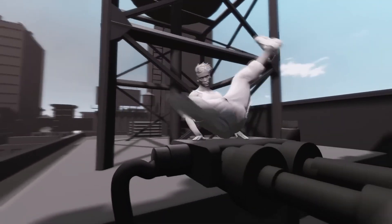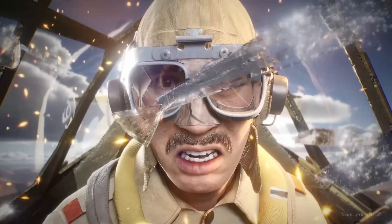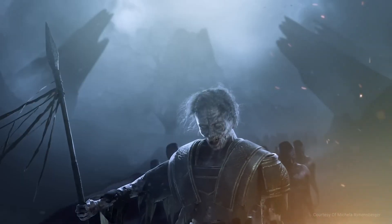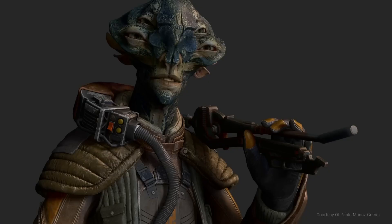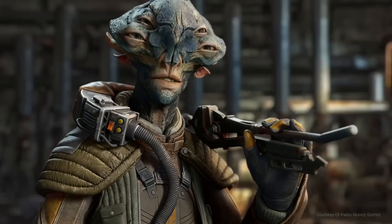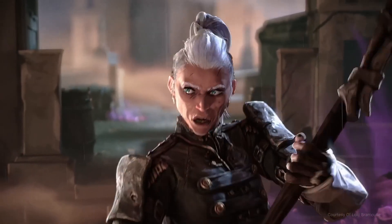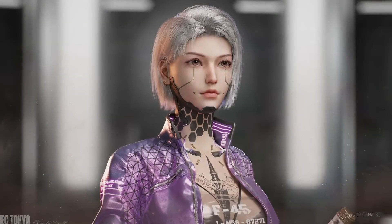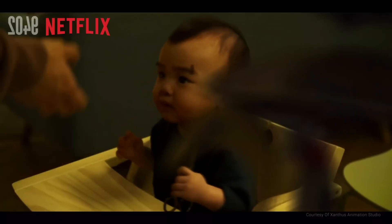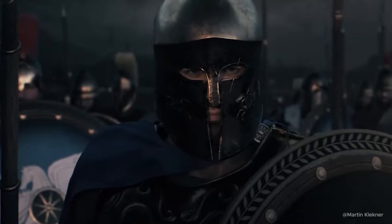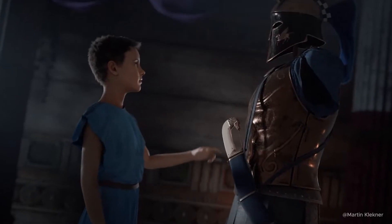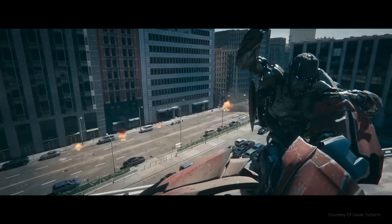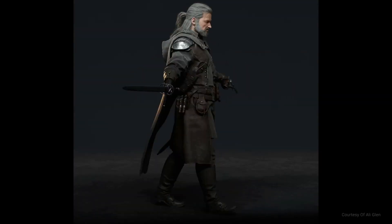When it comes to high quality, realistic, flexible, and easy to use character creation and animation that merges with a lot of tools and gives artists an advantage for rapid development, concept animation, games, and film, Character Creator and iClone from Reallusion comes to mind. Today we have some interesting news from Reallusion about the 2024 Reallusion 3D Character Contest.